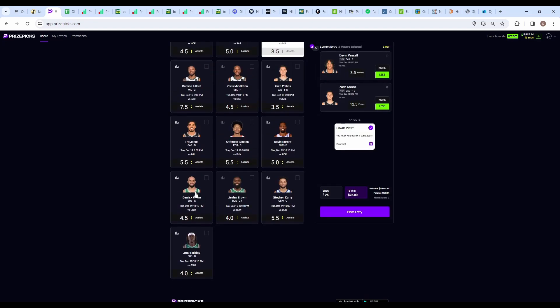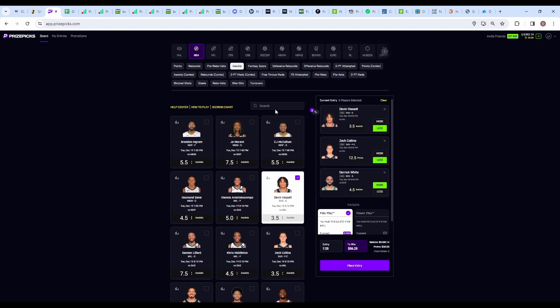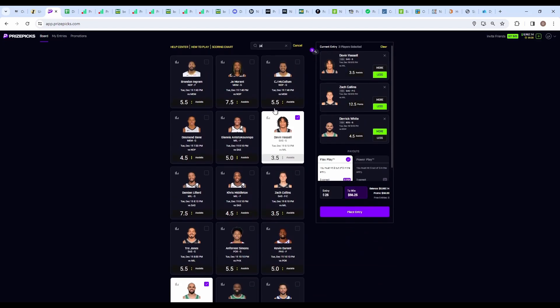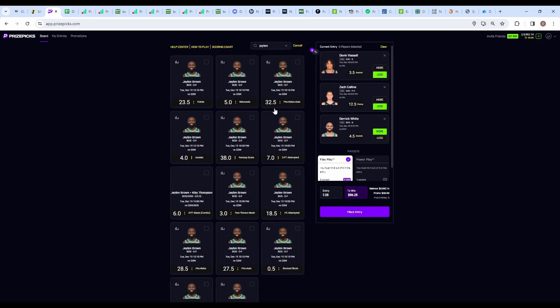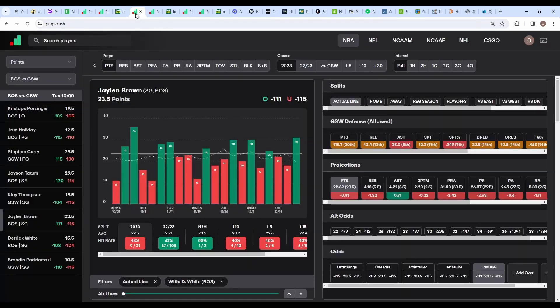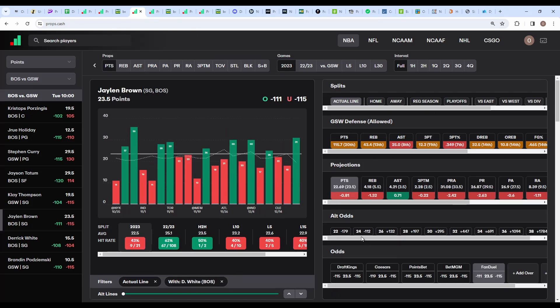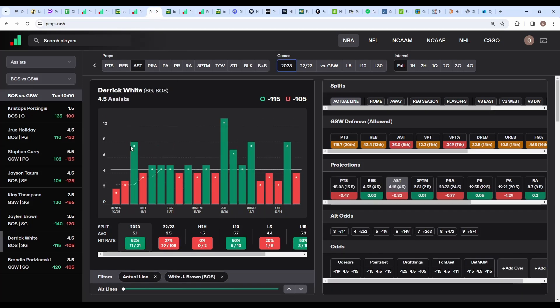Next we're going over to the Celtics game. We're going to grab Derrick White on the over assists with Jaylen Brown on the over points. Like this one just because I know it works - I've been taking it throughout the season. I'm not going to get too specific into the stats. There's nothing really that I'm looking at. The odds are pretty much 50-50 fair, but the reason I like this stack is because of how often it hits together. Brown with Derrick White assists has hit about 67% of the games this season.